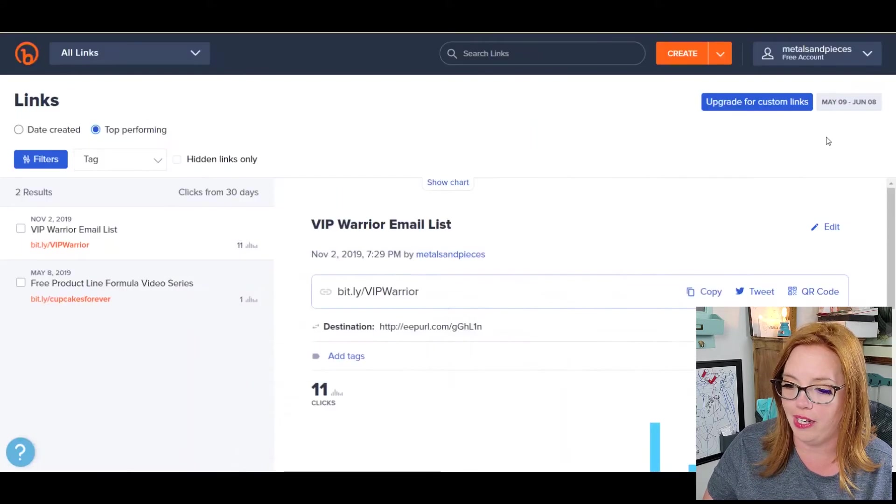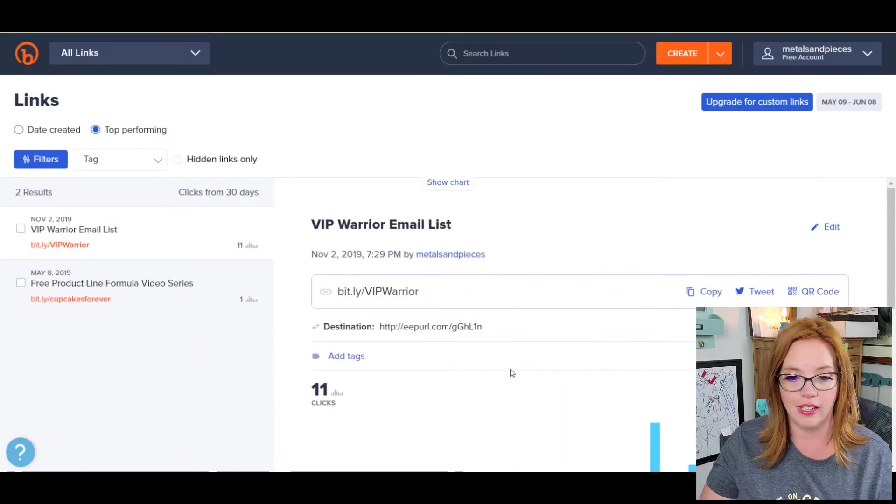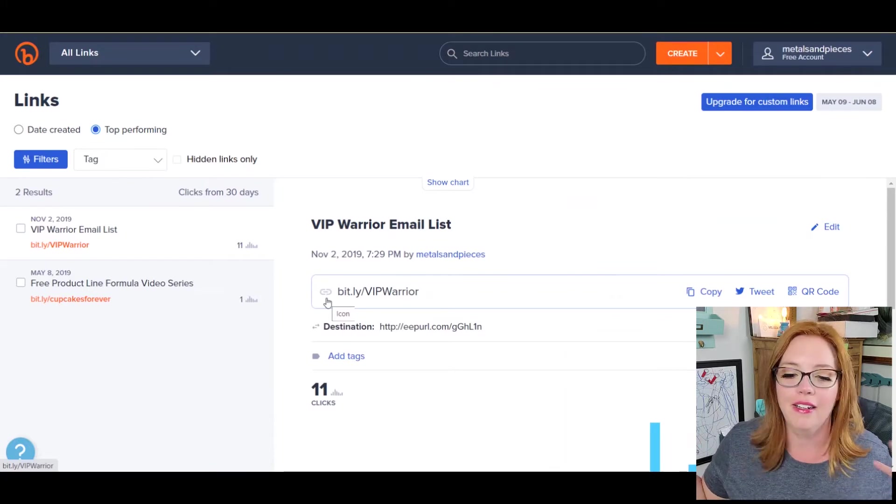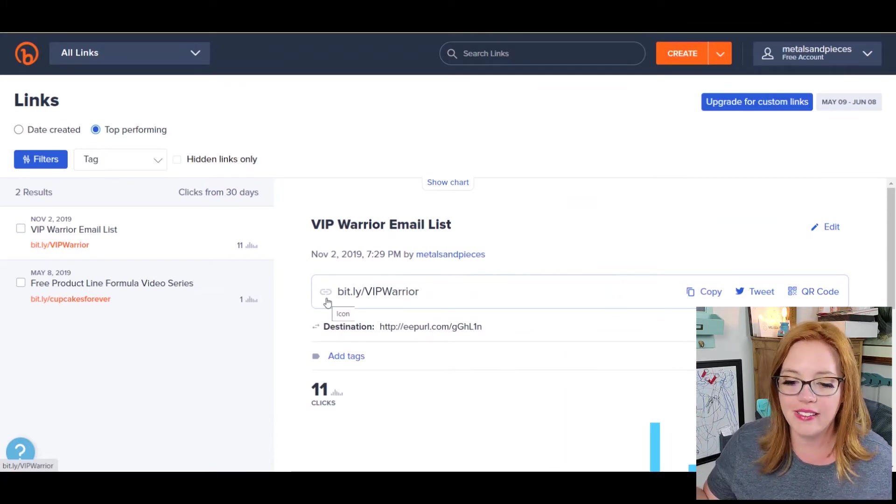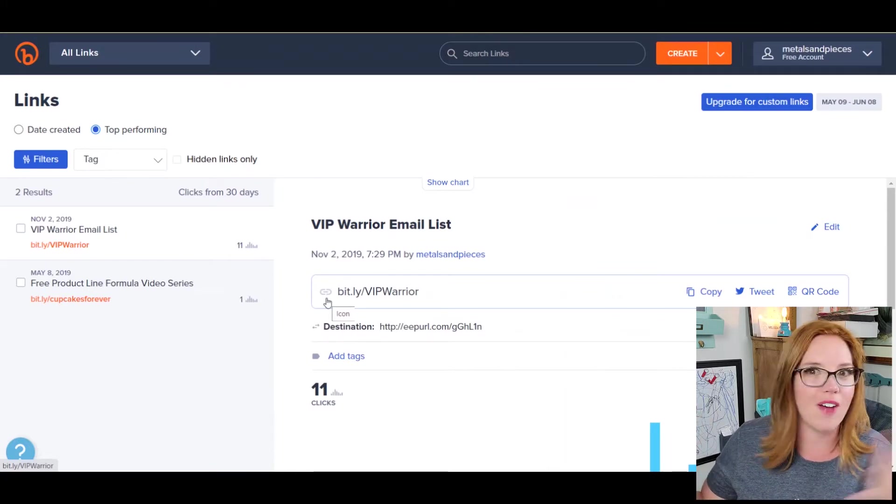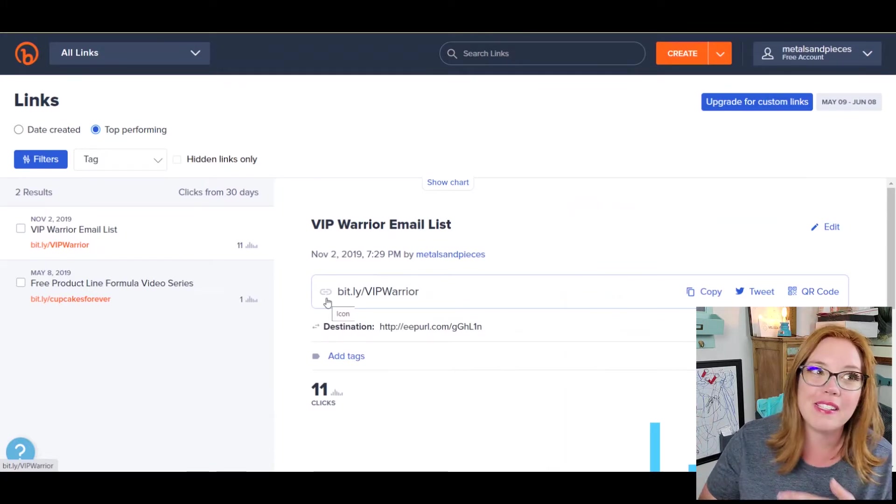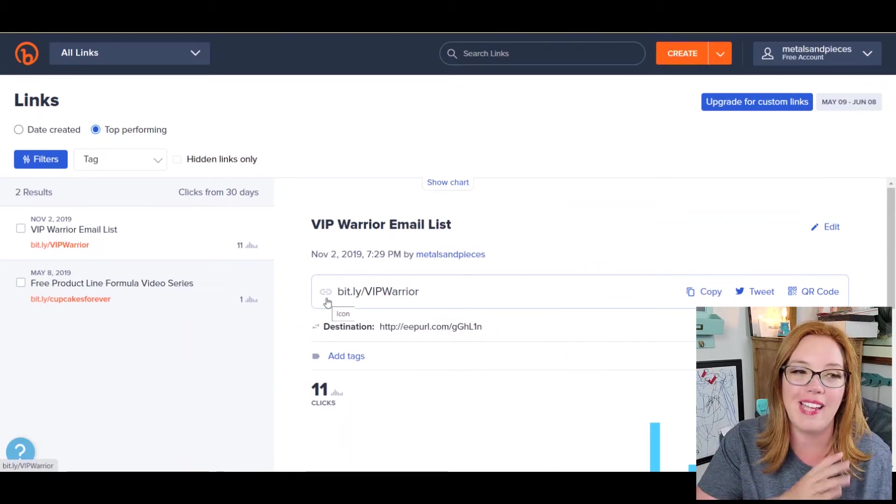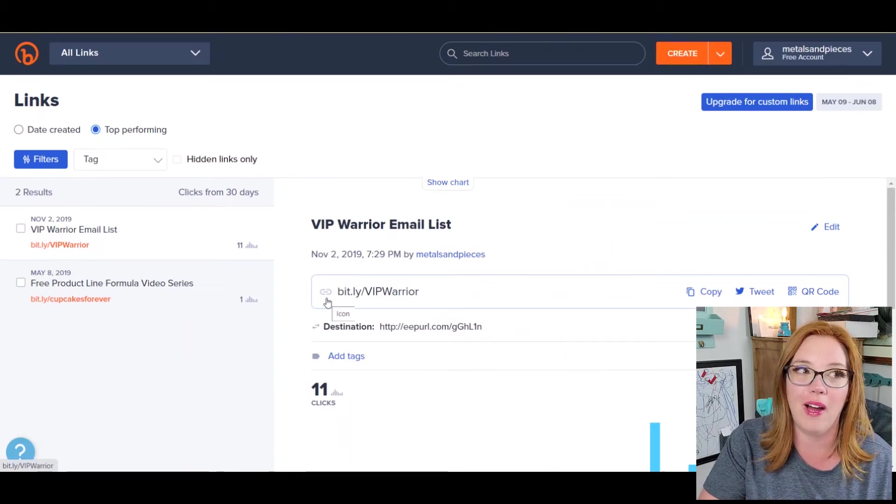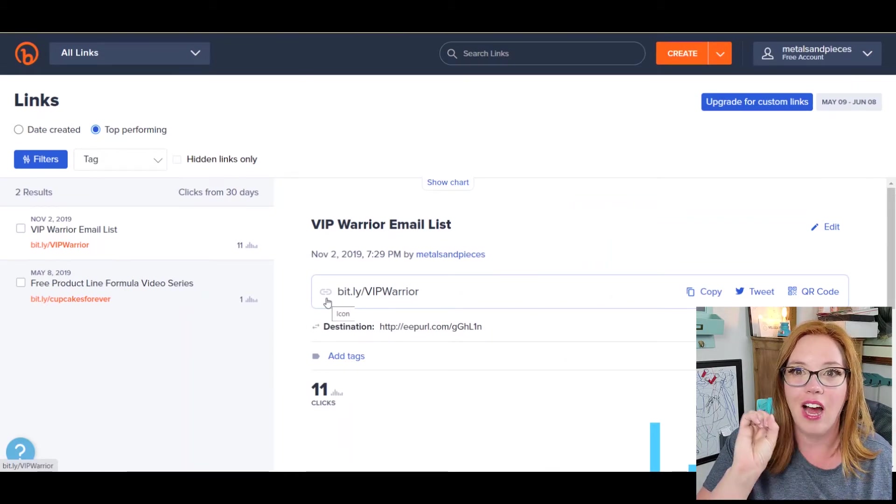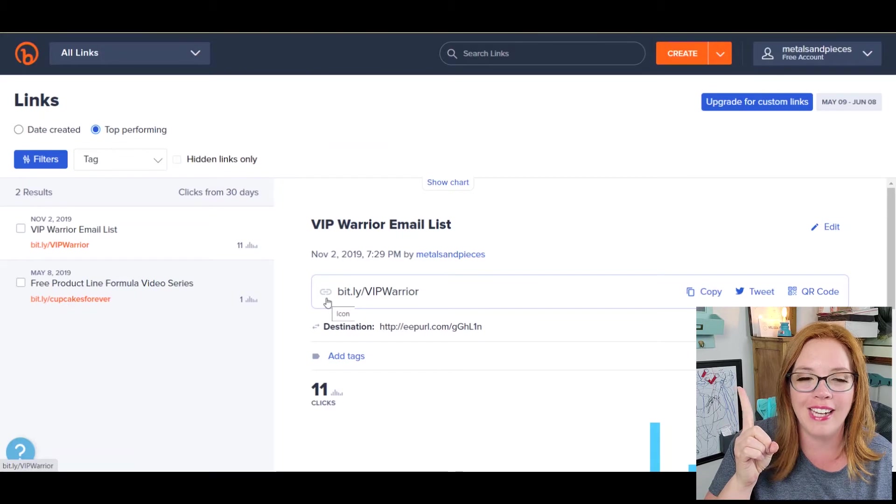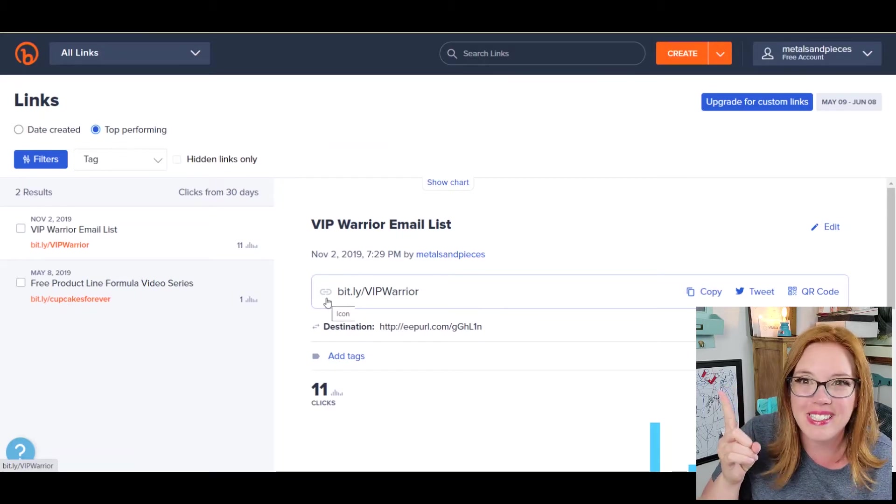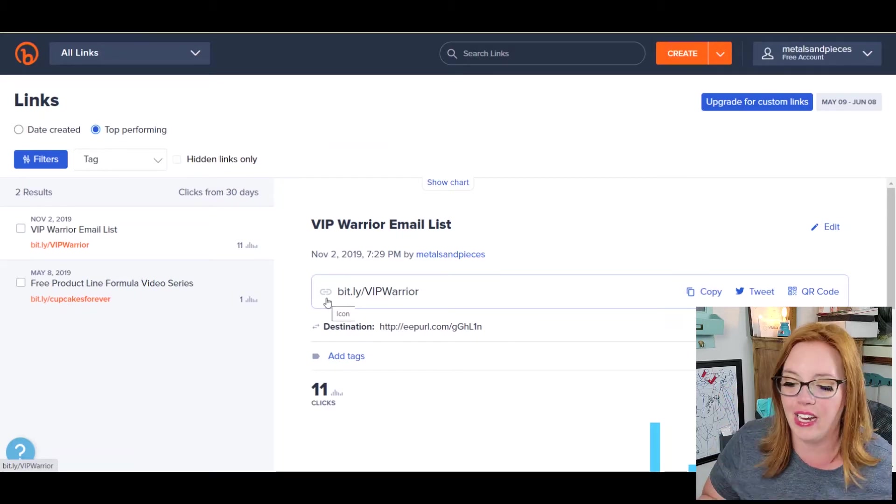And when you do that, you're going to get to a page that looks like this, except it won't have any links on it. Mine has like a gazillion links and most of them don't have any data on them because they're old from when I was doing giveaways. I have a video about that. I can show you guys if you want to see our giveaways dead, but really hang out here. Okay.